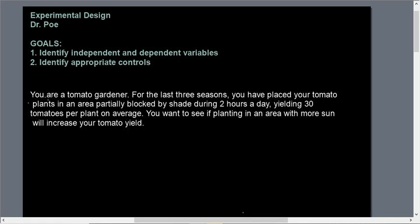In this scenario you are a tomato gardener. For the last three seasons you have placed your tomato plants in an area partially blocked by shade during two hours of the day, yielding 30 tomatoes per plant on average. You want to see if planting in an area with more sun will increase your tomato yield.